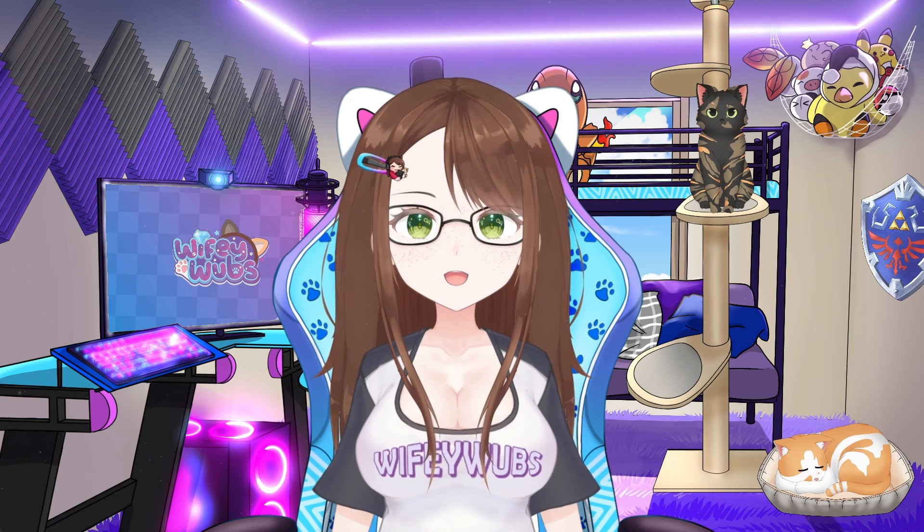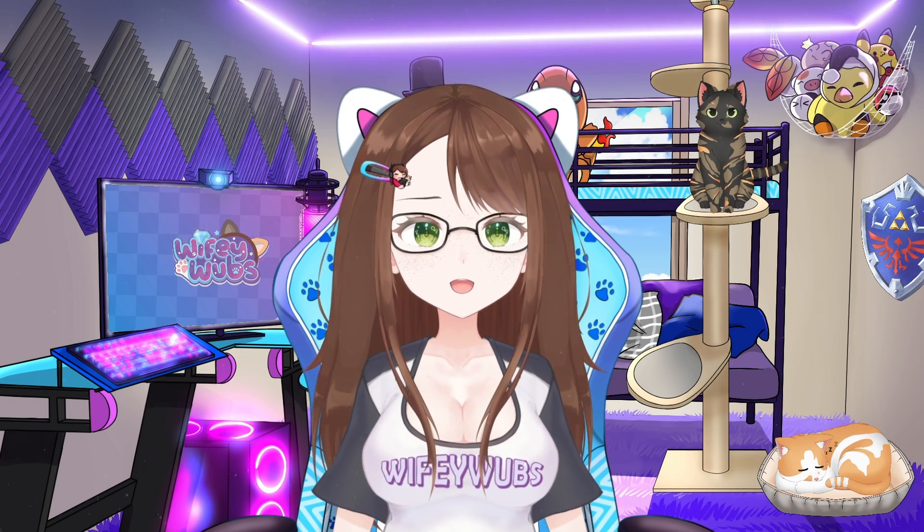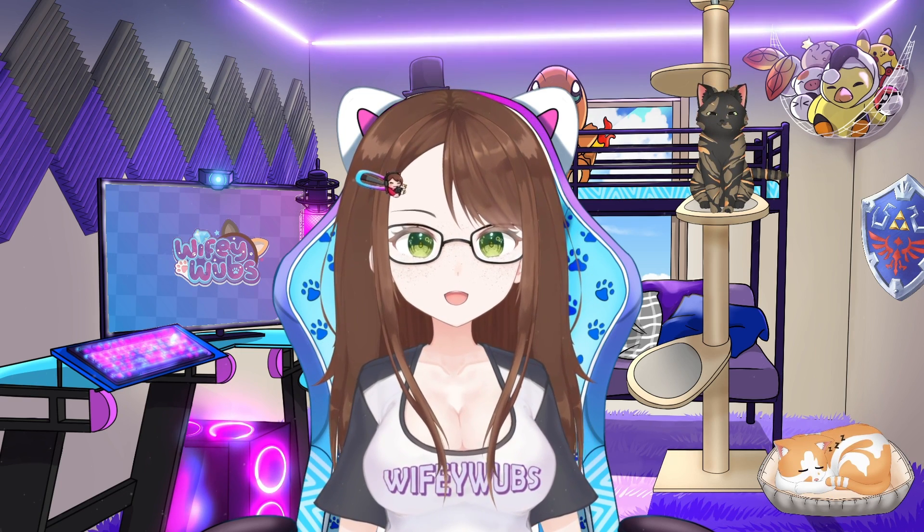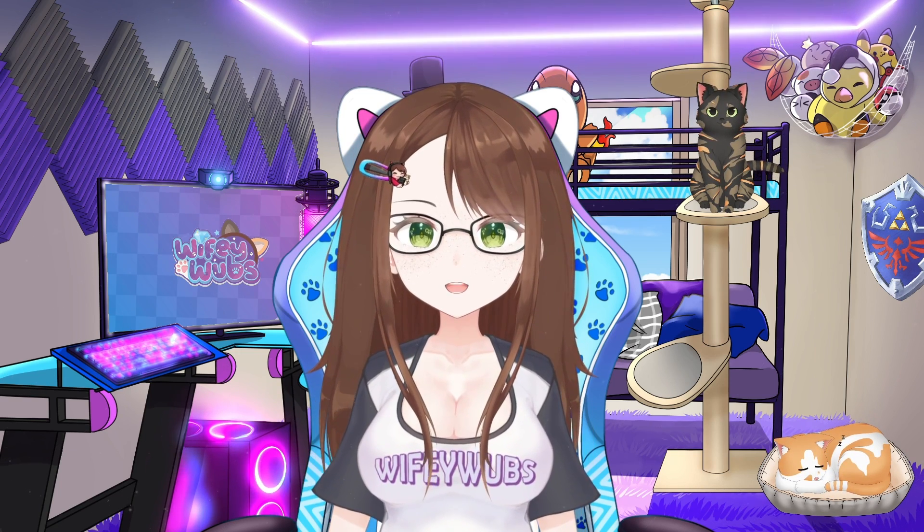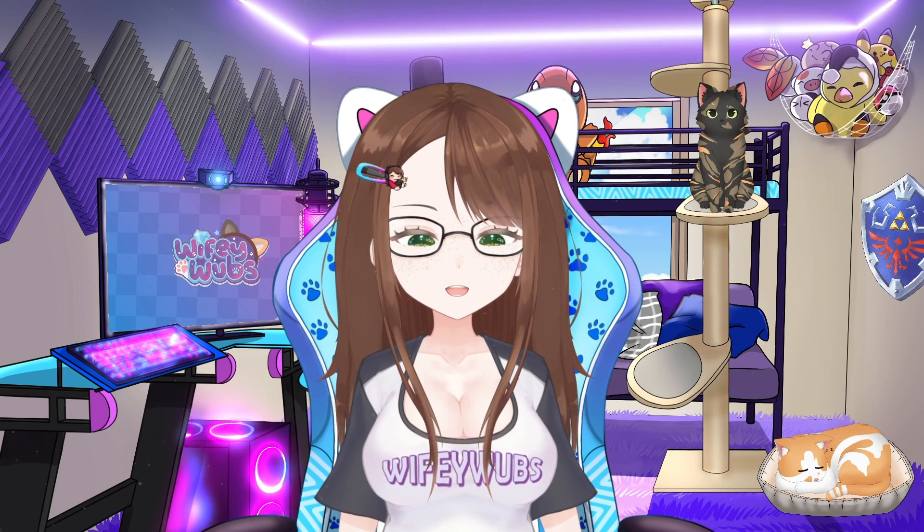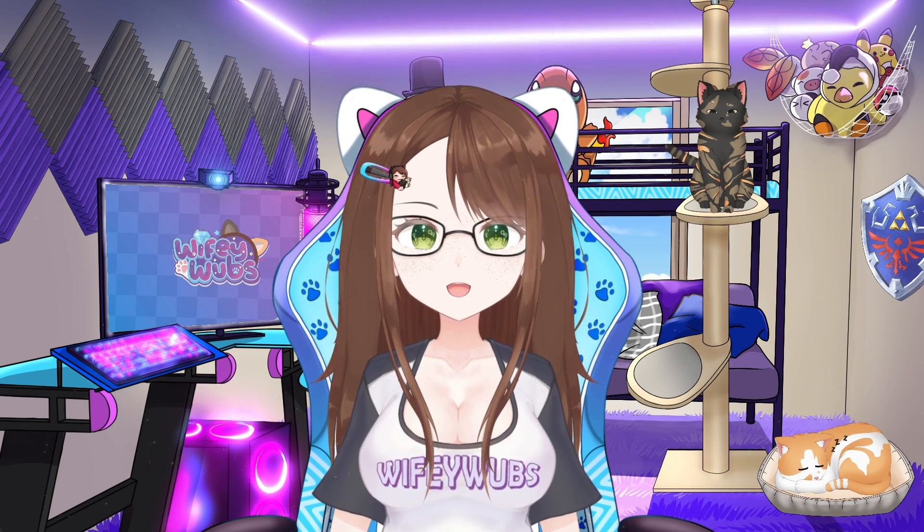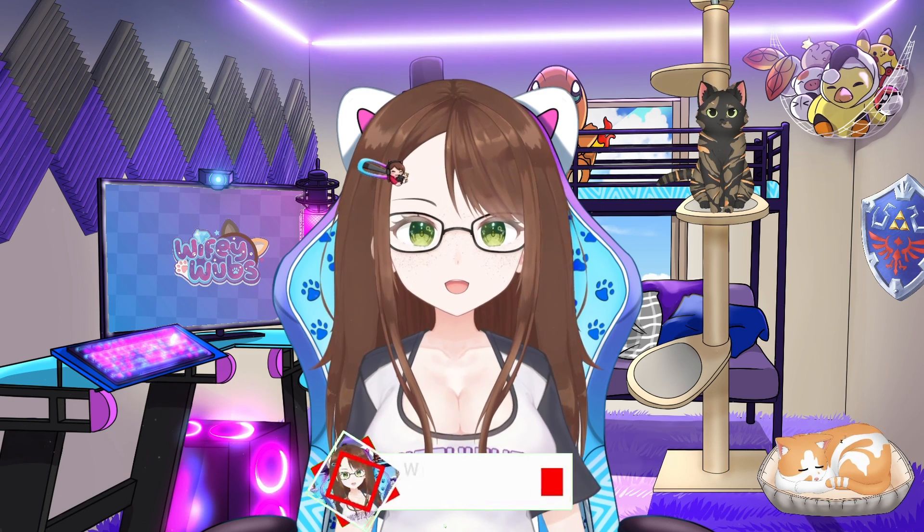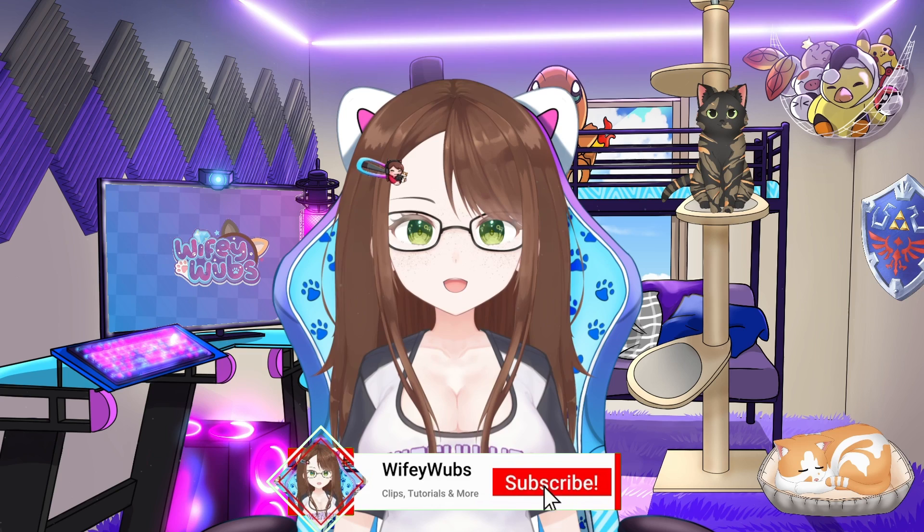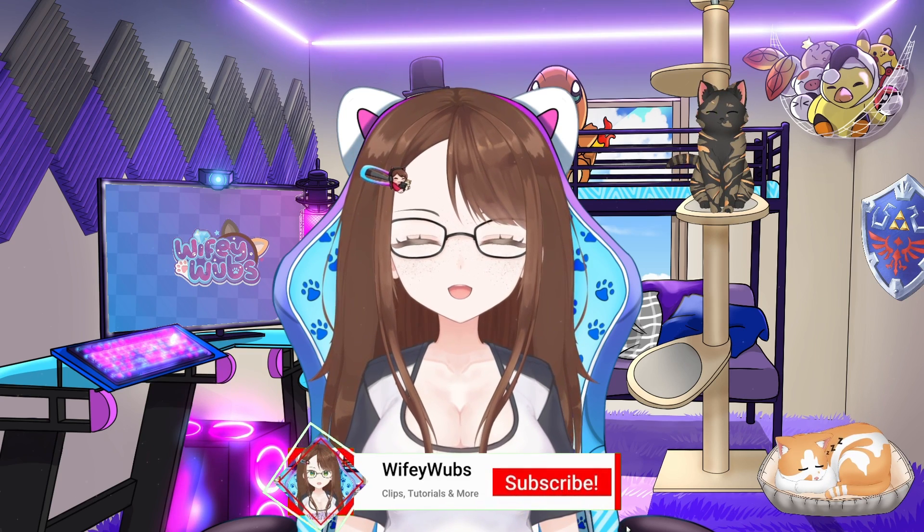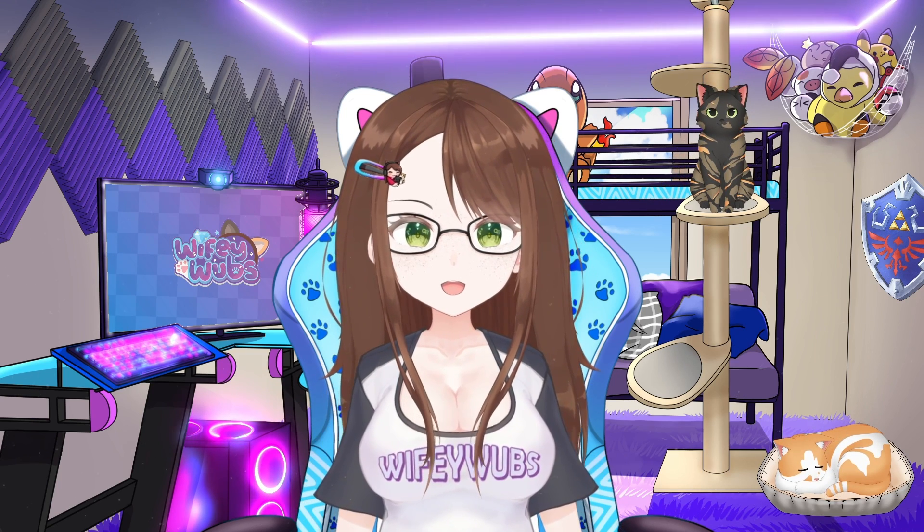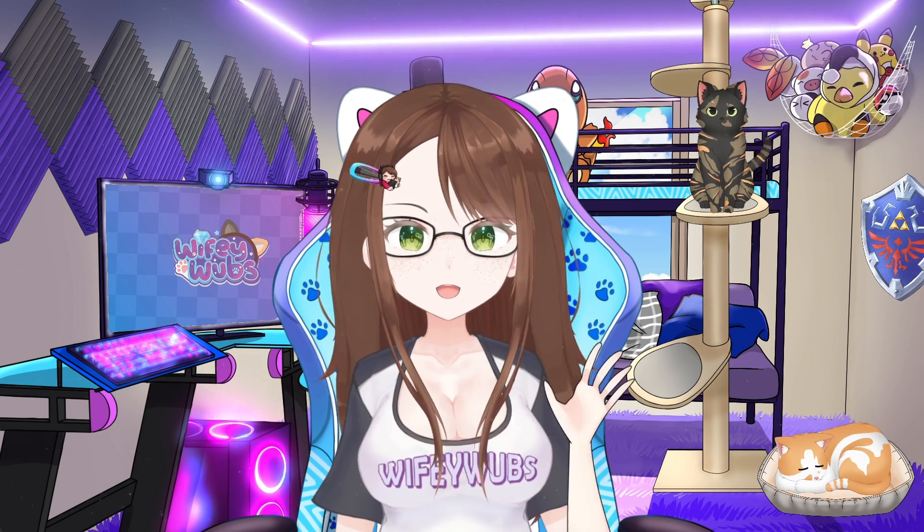Thank you so much as always for watching! I've left the official VTube Studio manual link down in the description as well as their official Discord server should you have any questions. Please consider leaving a like, comment, and hitting that subscribe button if you enjoyed my content and found it useful. See you guys next time! Have a great day!